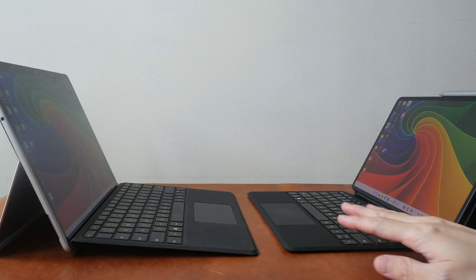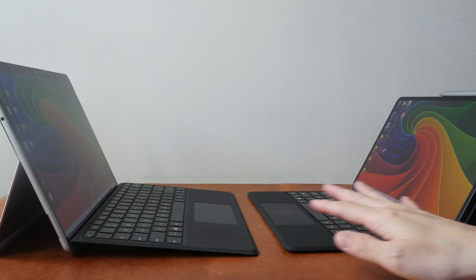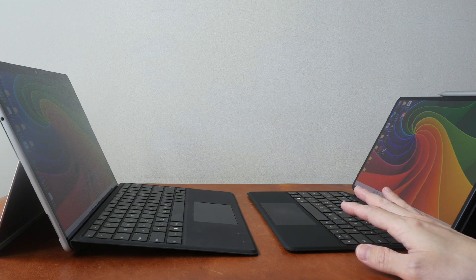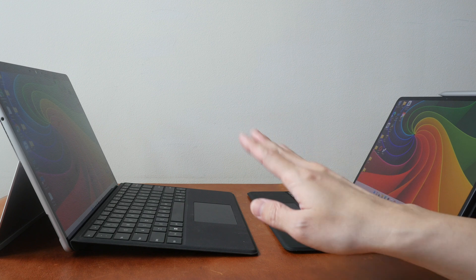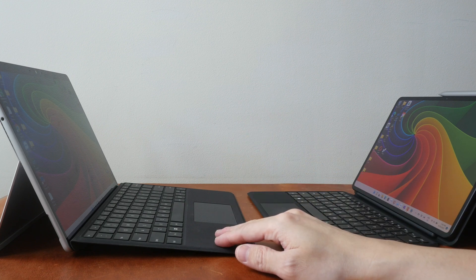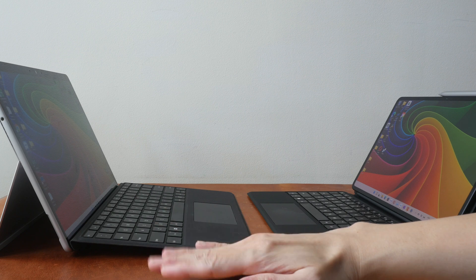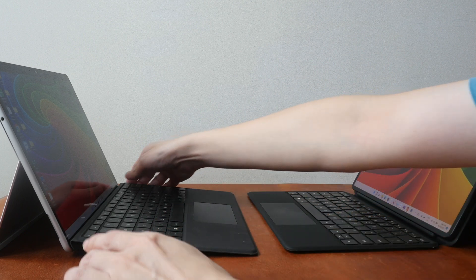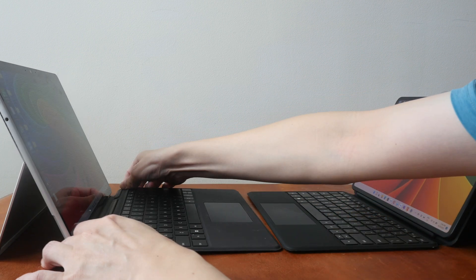The typing experience on both keyboard cases is quite similar overall. The keyboard case for the Surface Pro 8 is better because you have the option to prop it up at this angle or you can have it flat.